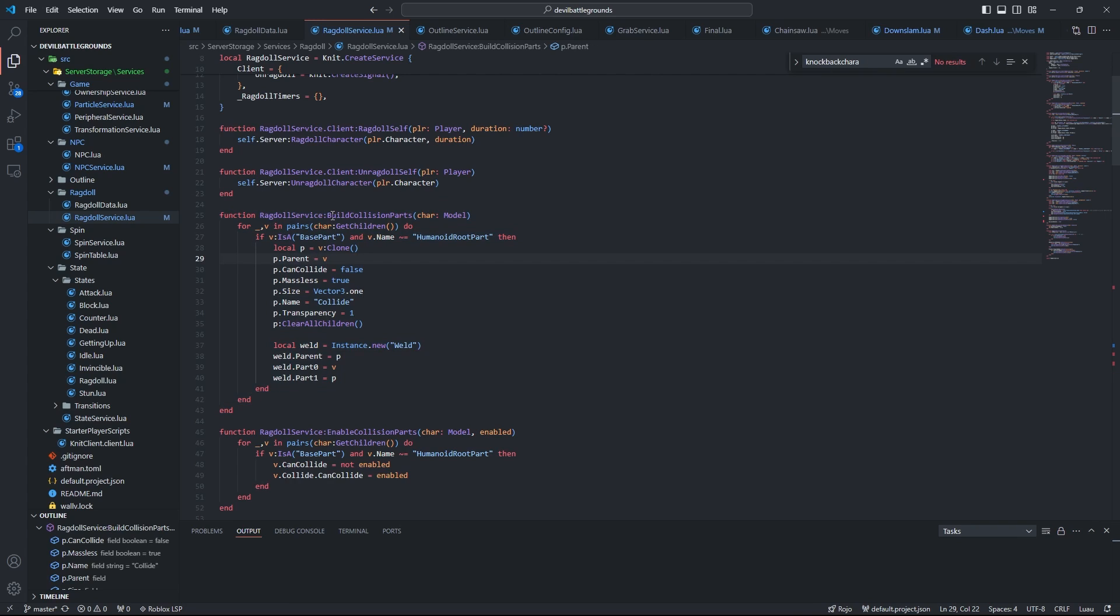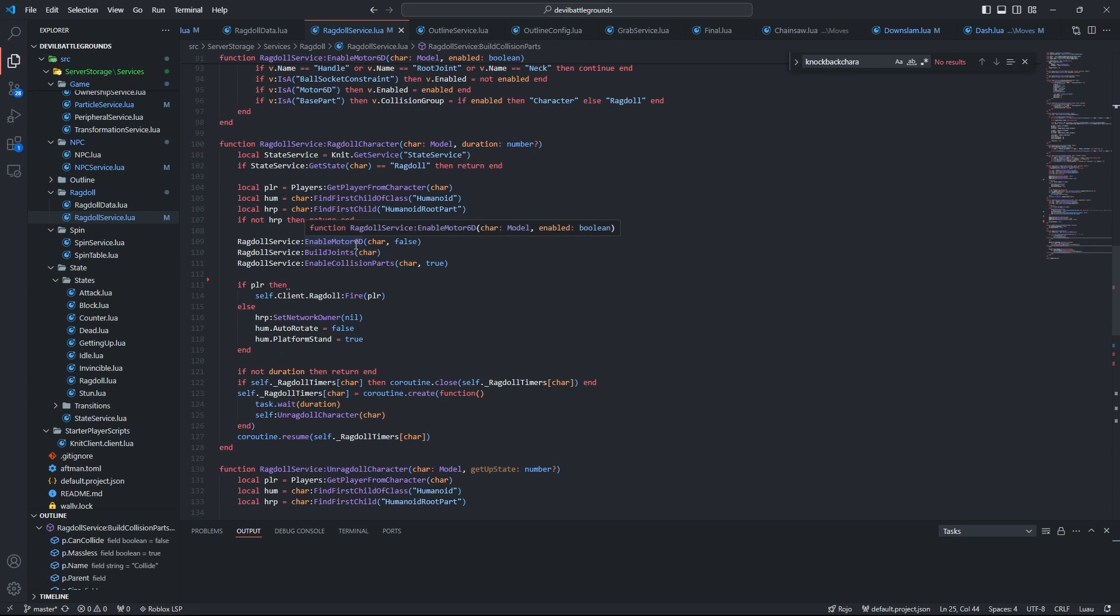First, we're going to disable the break joints on death property, which I mentioned earlier in my explanation, as well as the requires neck property, which again I explained earlier. Then we have the other function, which is a little more important: build collision parts. This code is only run once on the character initialization, and basically what it does is it copies all the visible limbs, sets their size to one by one by one, and it welds them to the original limb.